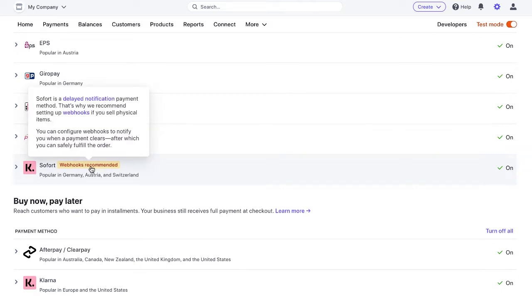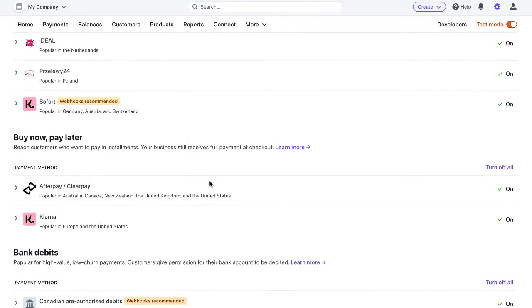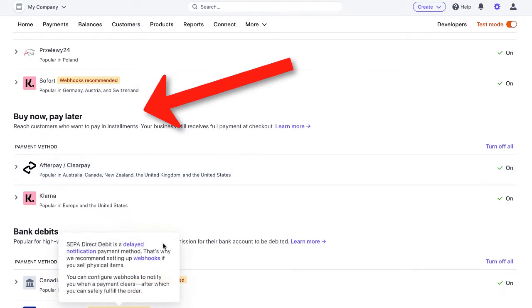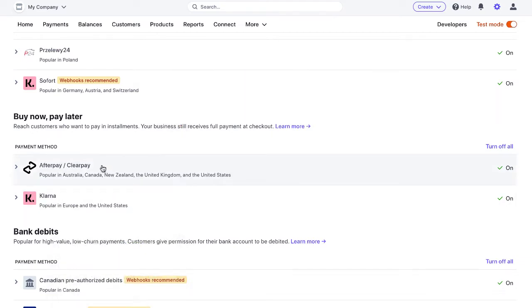So Fort is one of them. It's a delayed notification system. Now you might think that buy now pay later methods like Afterpay Klarna would have this notification for webhooks recommended,